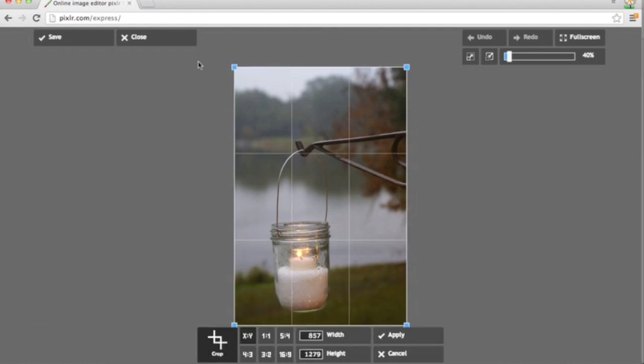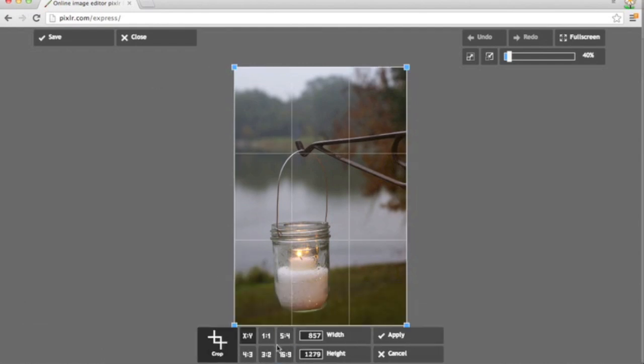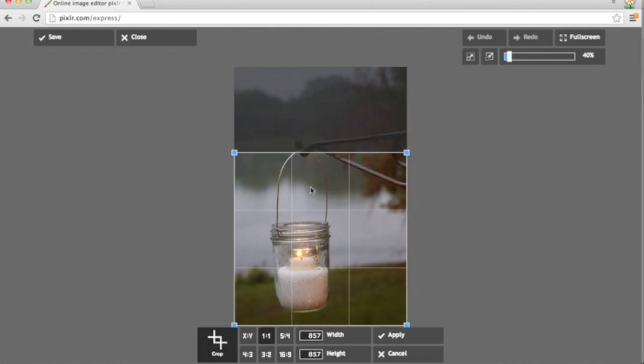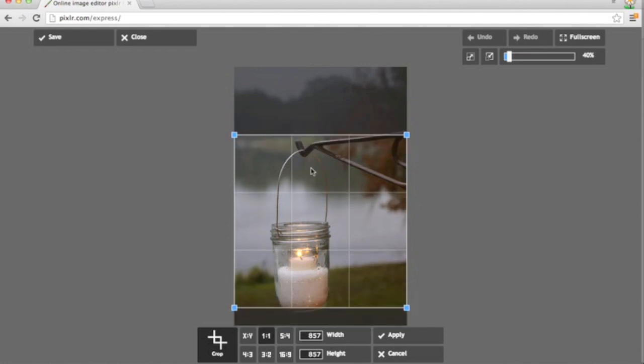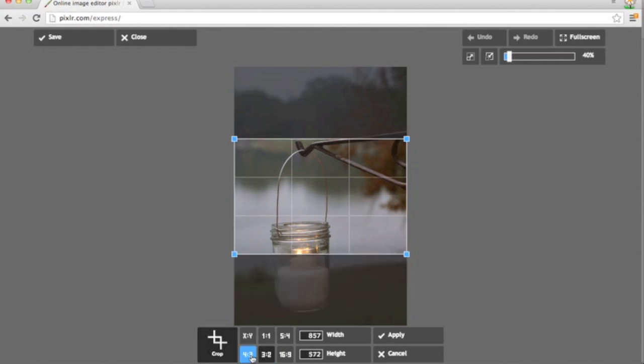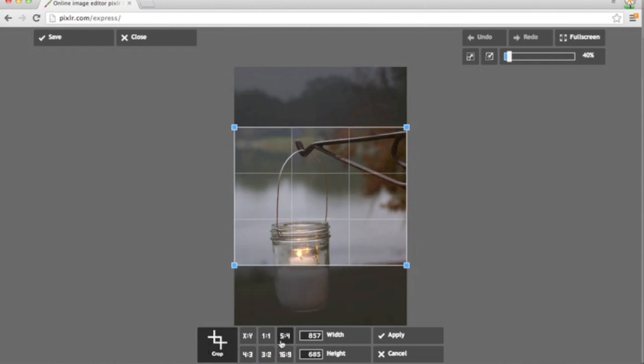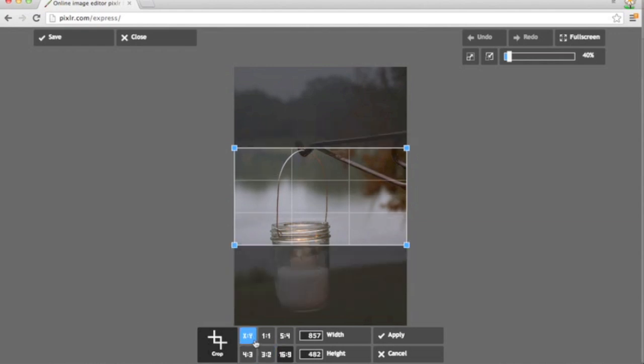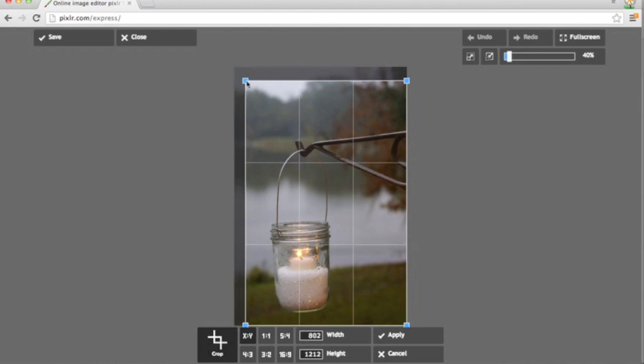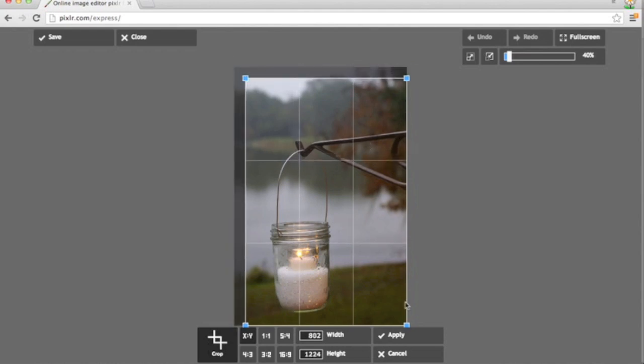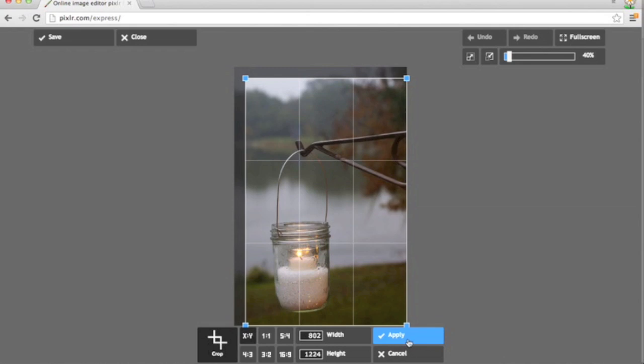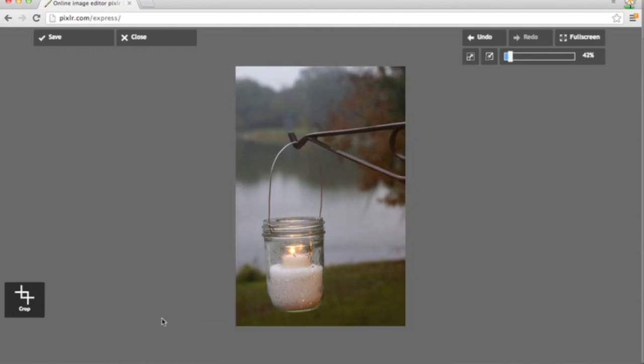I like to crop my images first. If you click here on one to one, that'll give you a square, a ratio of one to one which is great for Craft Gawker and Instagram and other options nearby. But I'm going to click on XY, which allows me to just edit and crop however I want. So I'm going to take a little bit off the left, a little bit off the top.